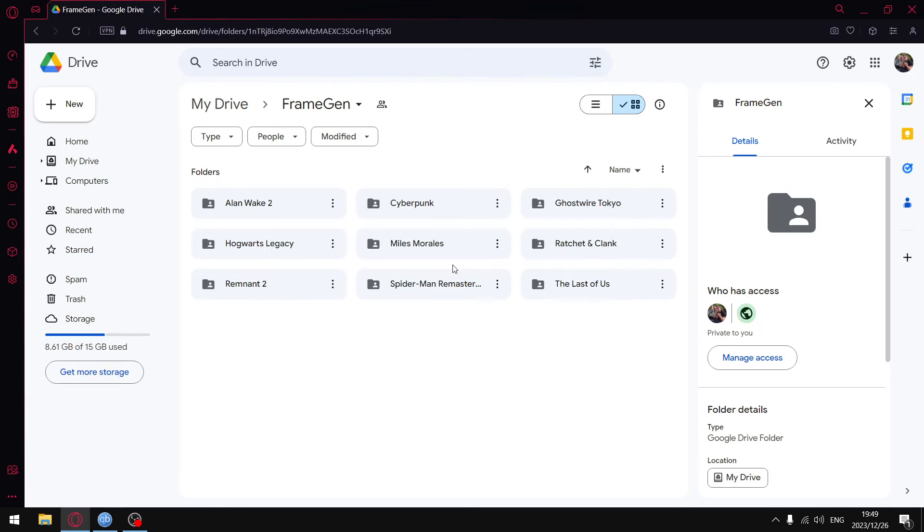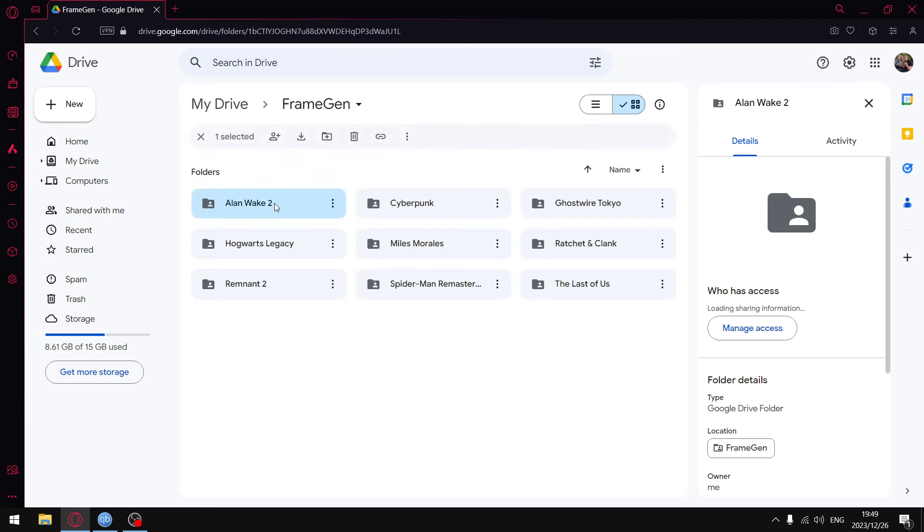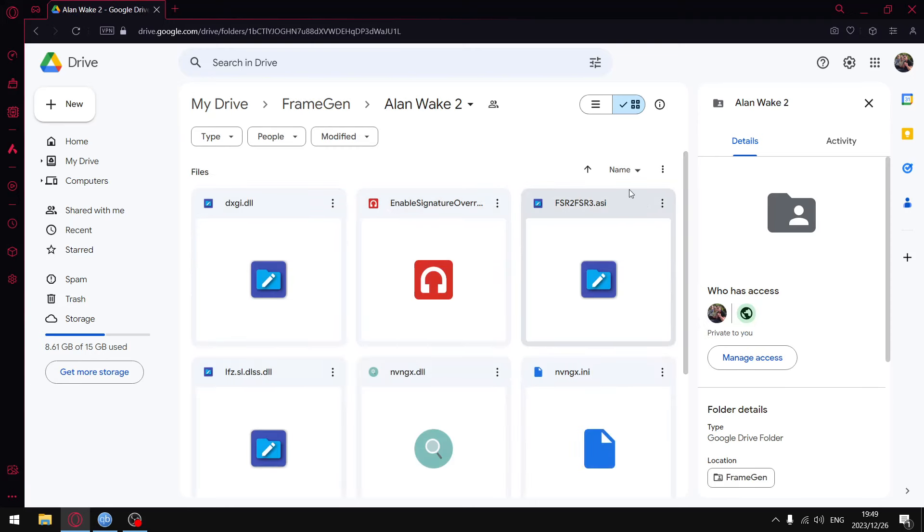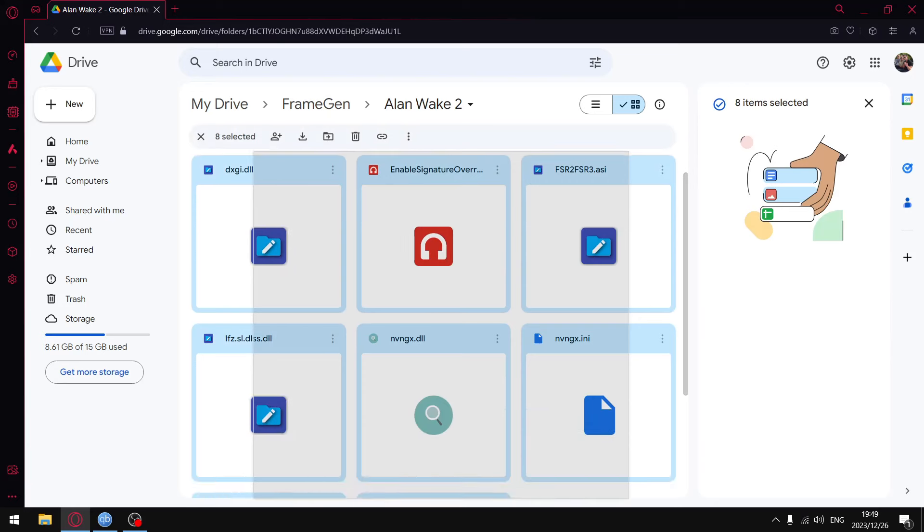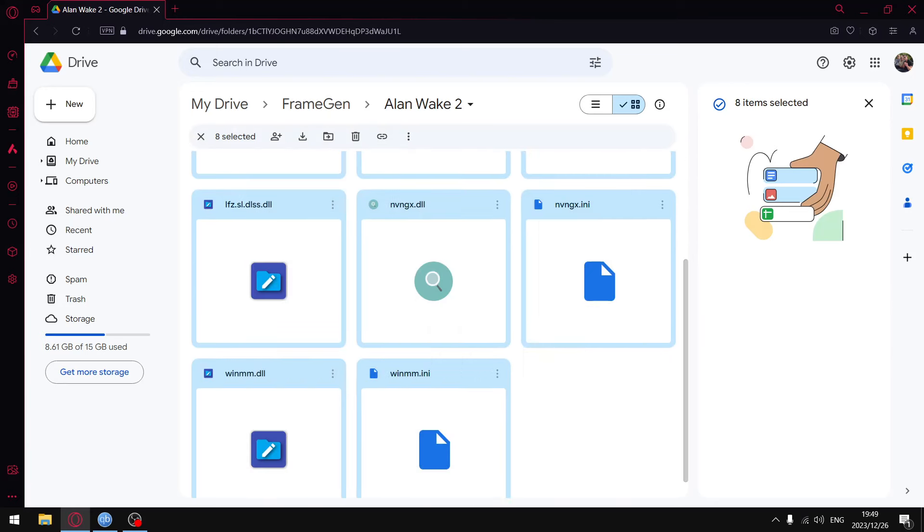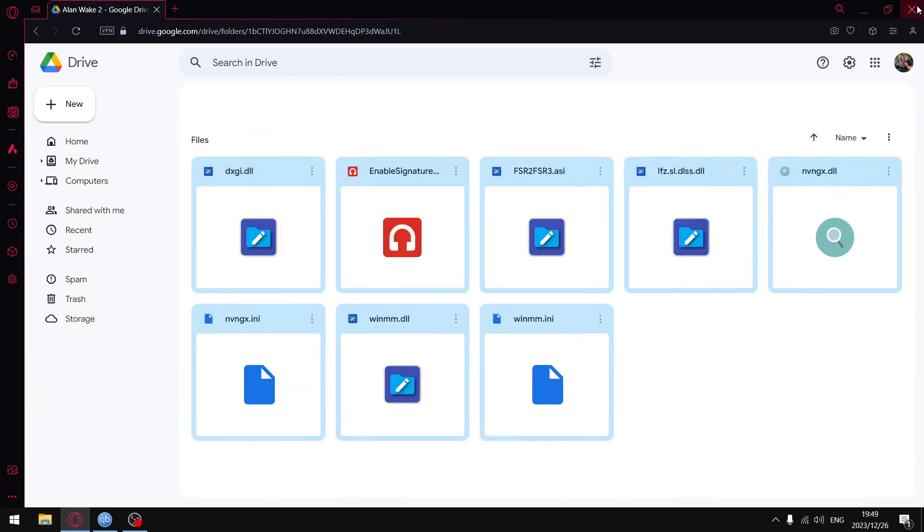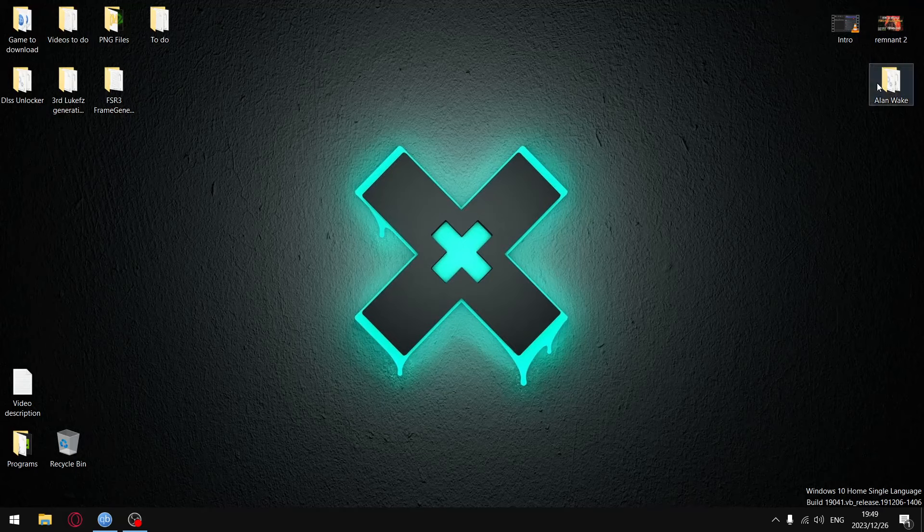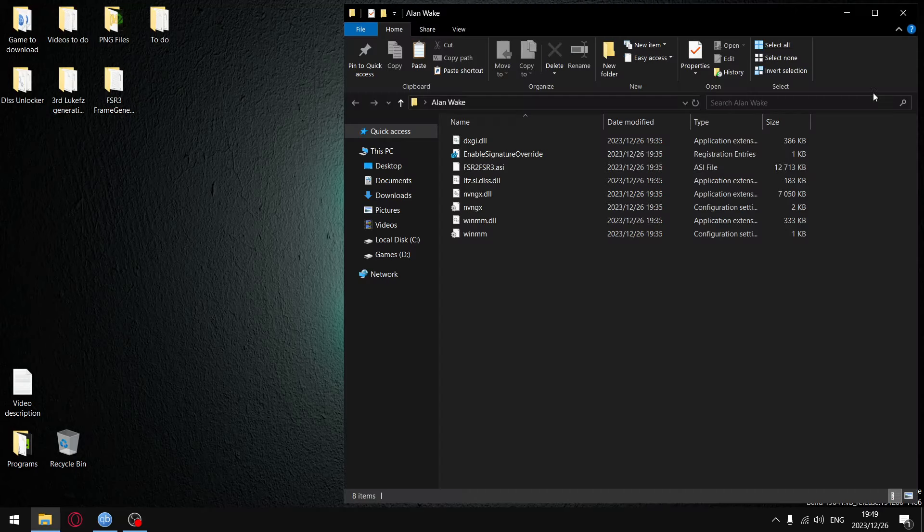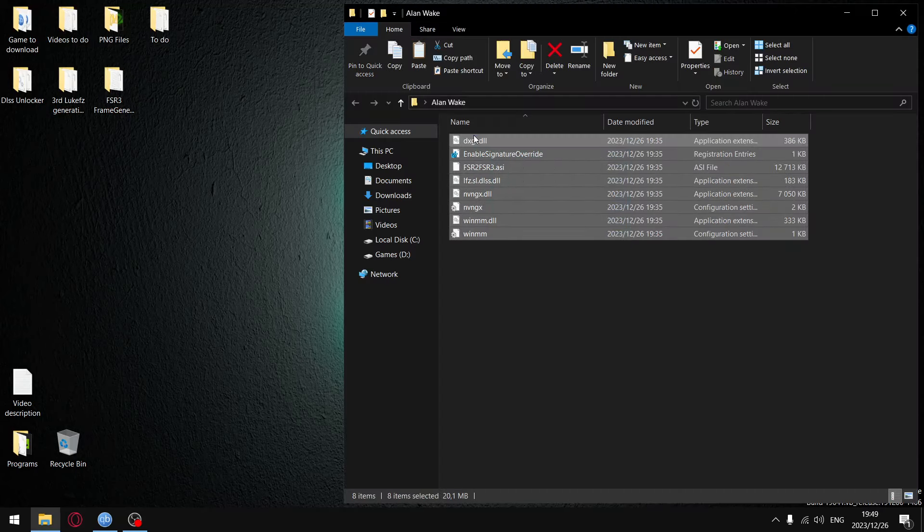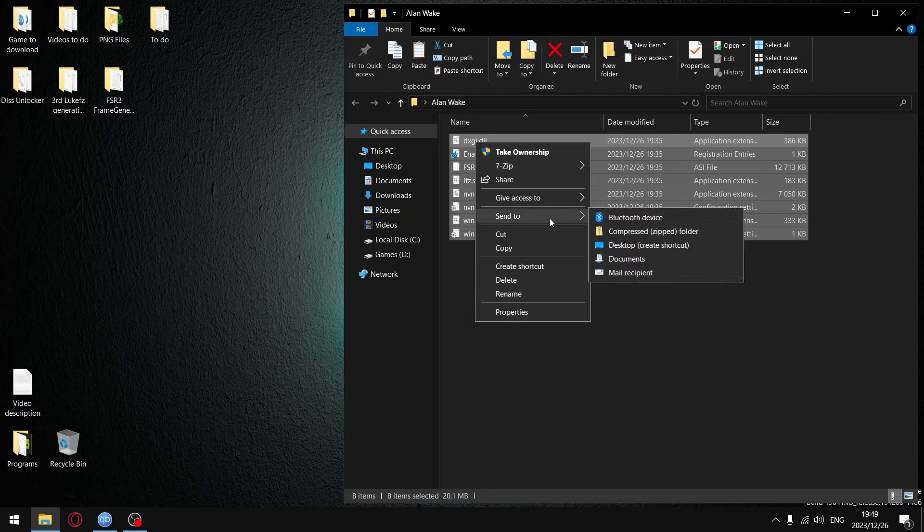In the description of this video there'll be a link to my Google Drive. Just go ahead and click that - that's going to bring you to my Frame Gen folder. Double click on the Alan Wake 2 folder, then go ahead and highlight all the files and folders here and download that.